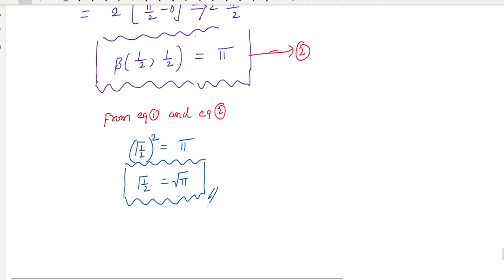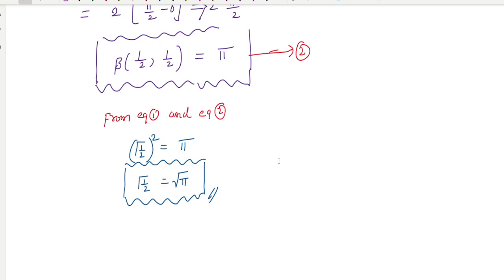I hope you understand the beta and gamma function properties. In the next class I am going to solve one or two problems, and then we will move on to differential equations, Legendre differential equations, recursion relations, and polynomial equations.